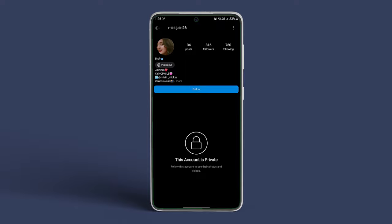Alternatively, if you can see their posts or followers list, the account is public.